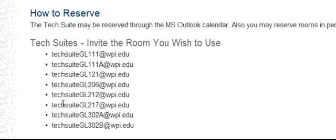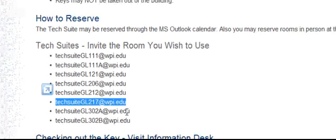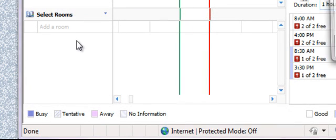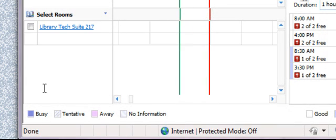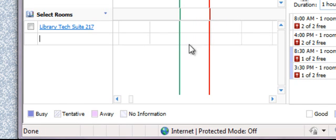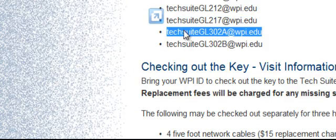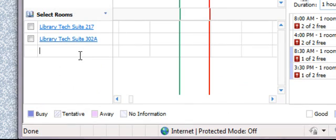For instance, I really like to use TechSuite 217 so I'm going to check for availability for that one first. I'm going to paste in that email here and you'll see the TechSuite appears. Since it's not purple in that slot, that means the TechSuite is available. If that one is in use, you can add another room and check their availability too.